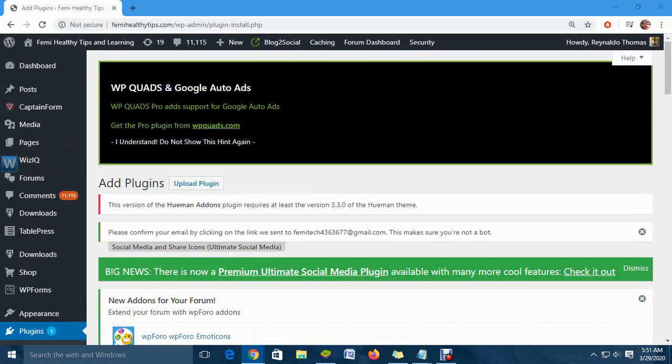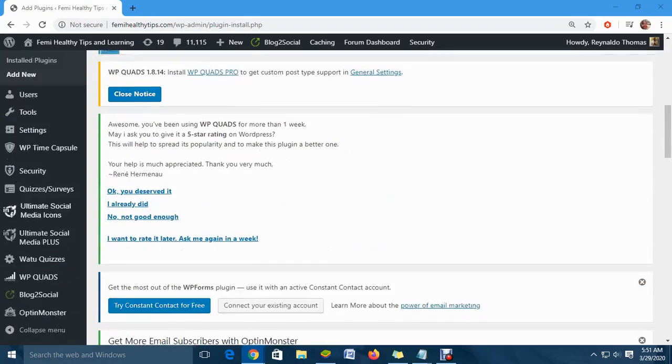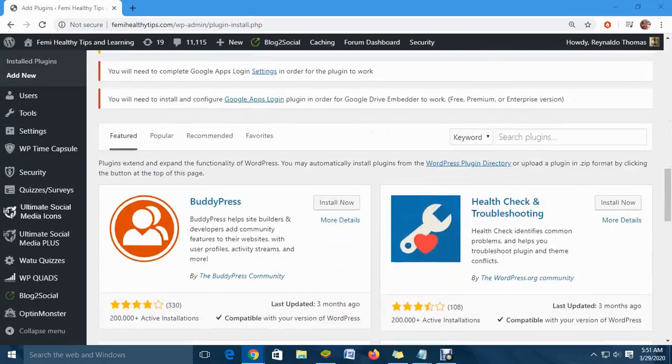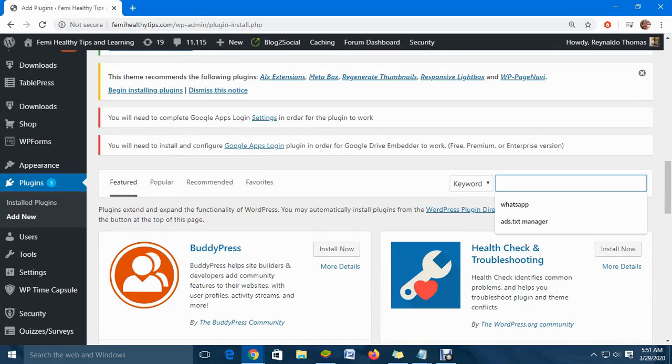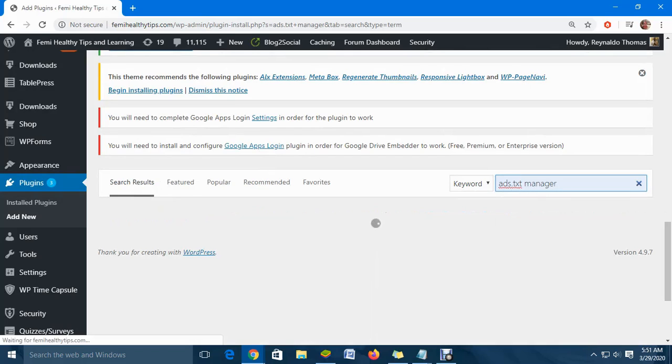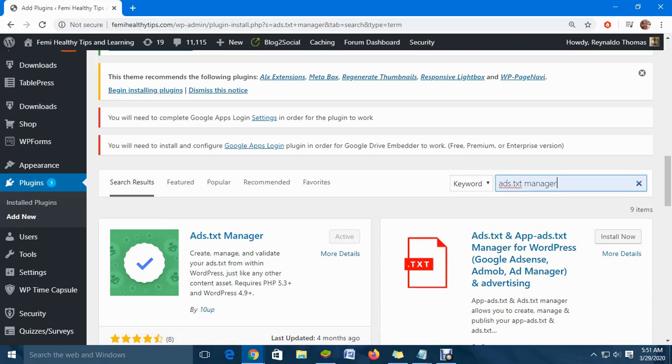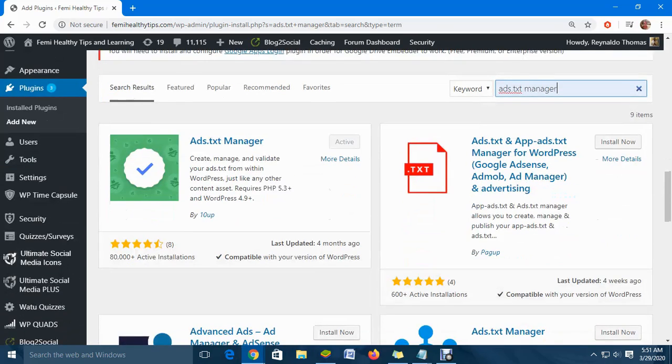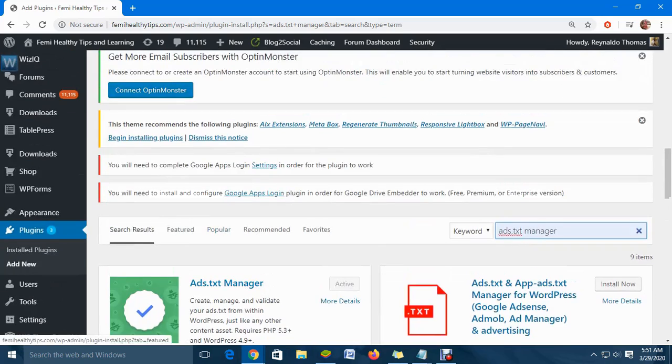You're going to search for a plugin called 'Ad Text Manager.' That's the plugin I'm going to search for. I've already installed mine, so simply click on 'Install' and 'Activate.' Once you have installed and activated it, go over to settings.